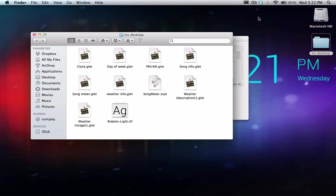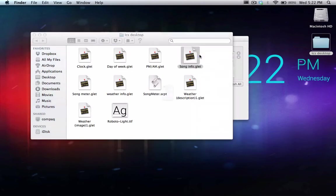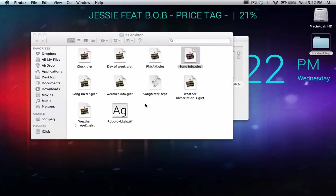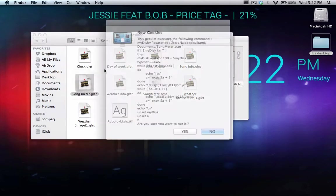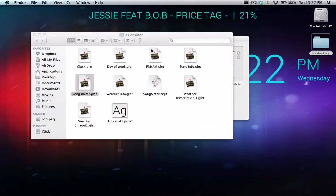Okay, the next thing we're going to be setting up are the song widgets. So for that we're going to be opening songinfo.glet and songmeter.glet.